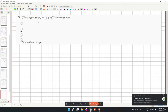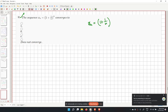Problem 9 asks whether the sequence xn equal to (1 plus 1 over n) to the power n is converging, and if so, to what value.